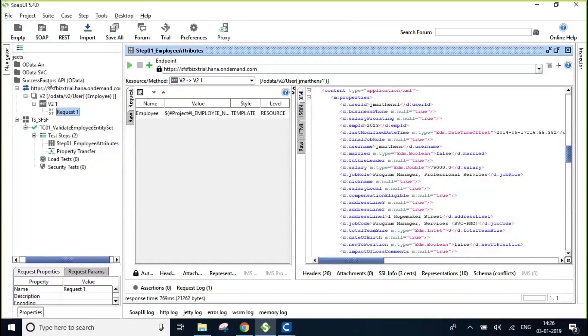And I've got a SOAP UI project designed here with employee name being passed as a project variable that is going to come from Certify when you execute this test from Certify.